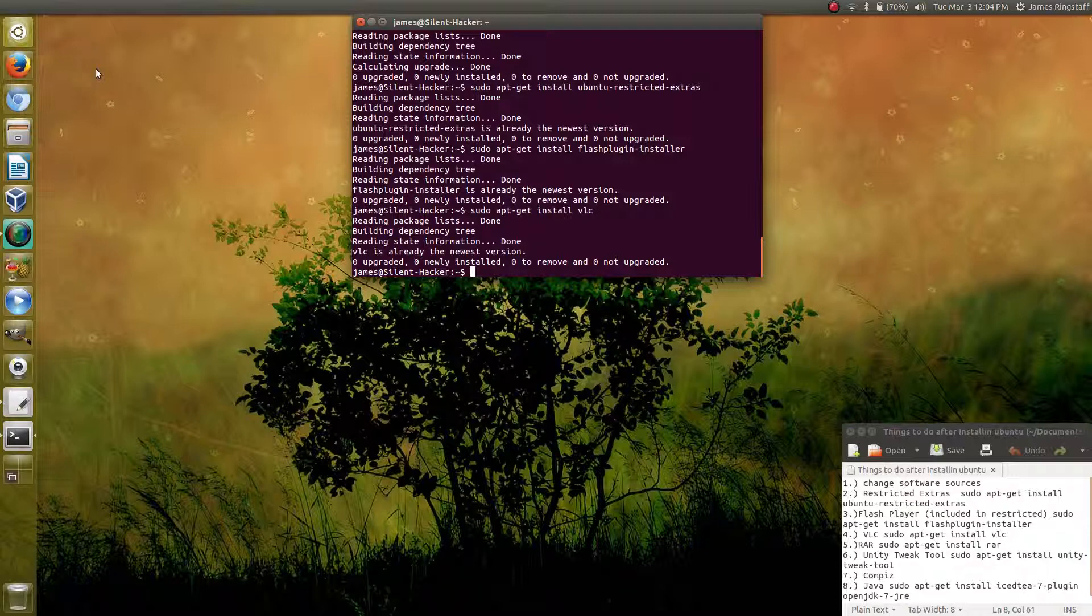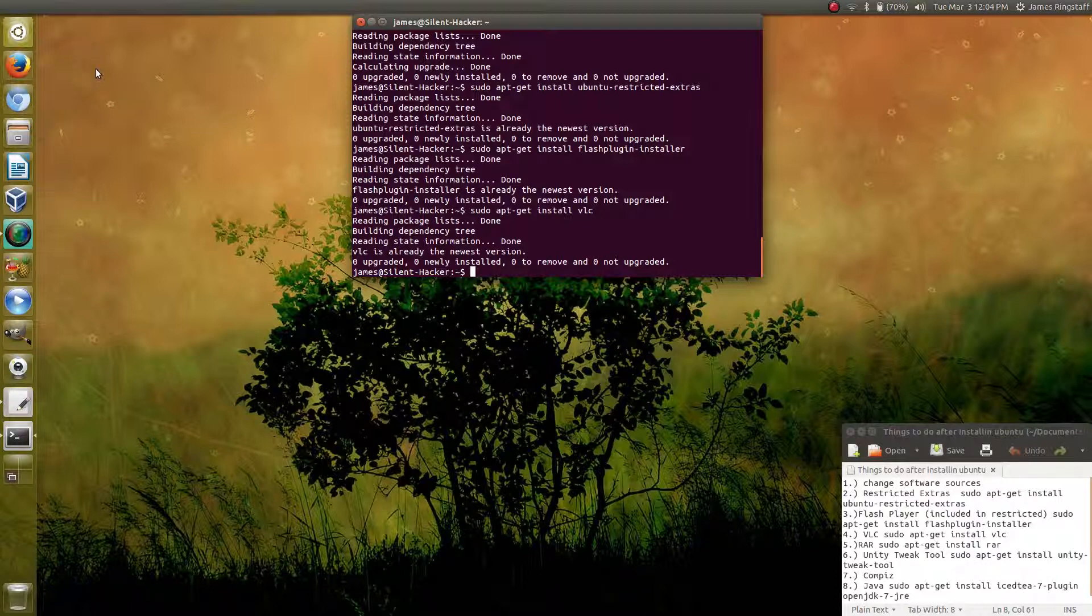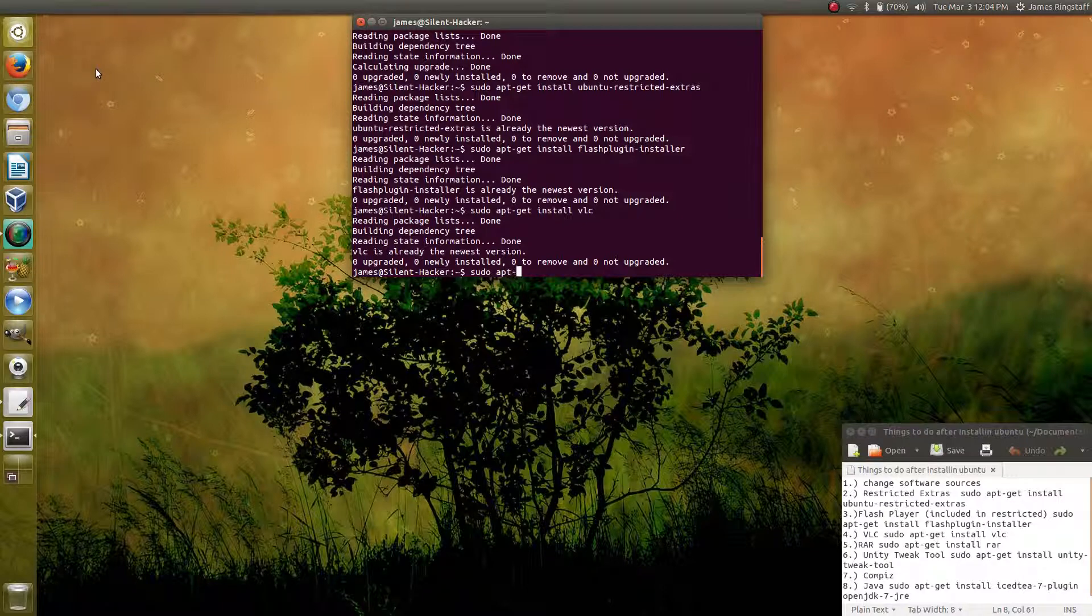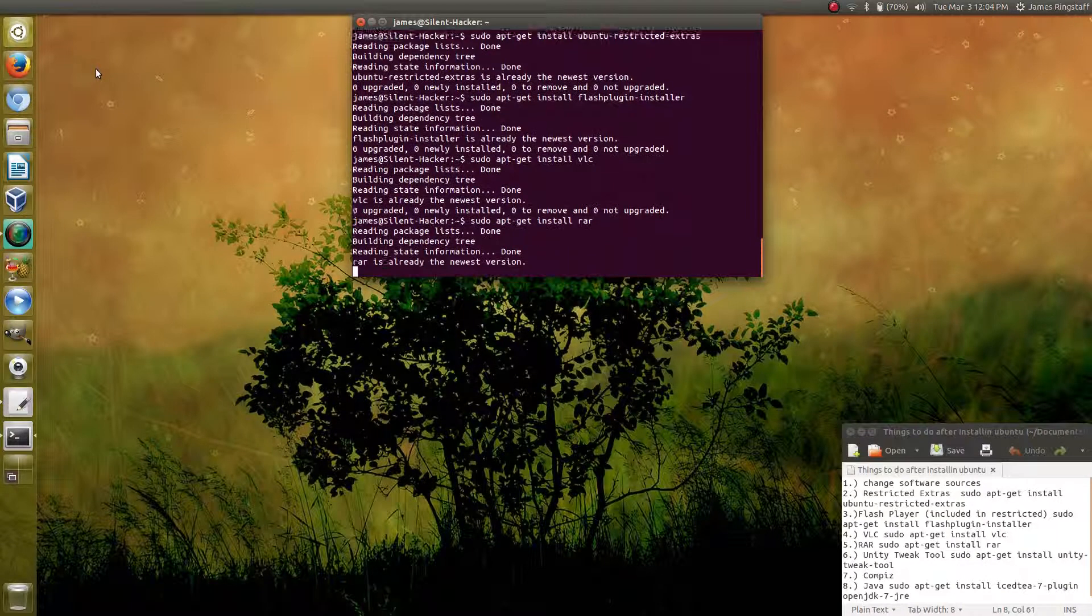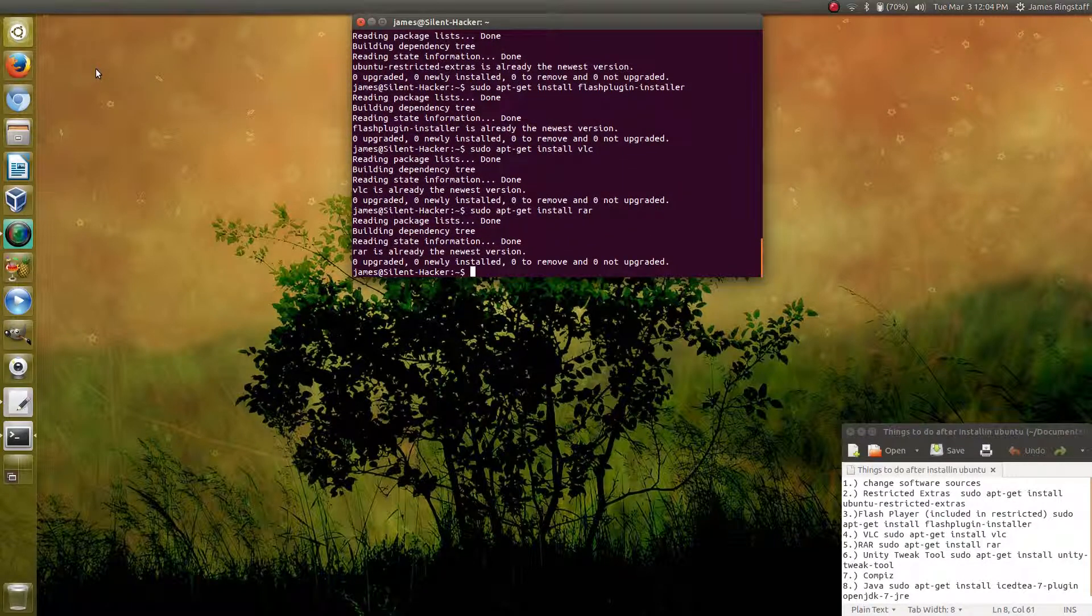The next thing you can do to better your operating system is install RAR, which will allow you to extract packages. We can do this by sudo apt-get install rar.